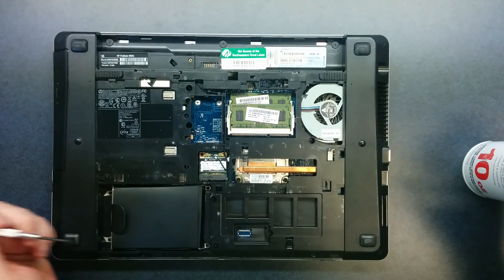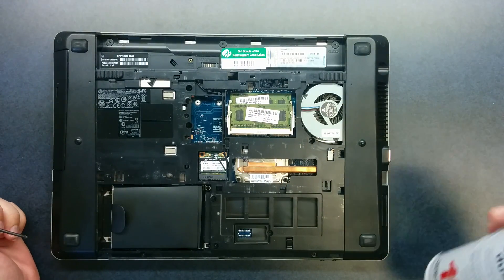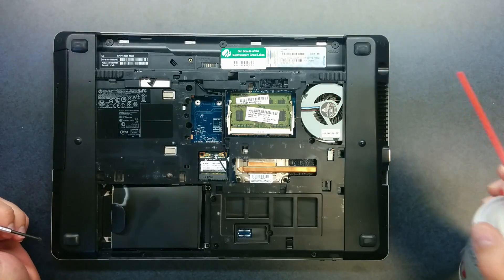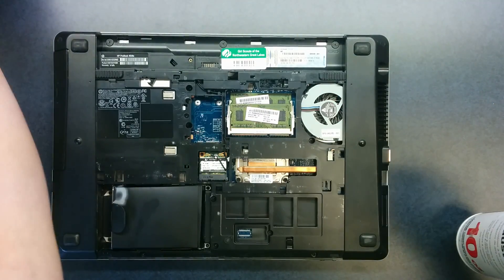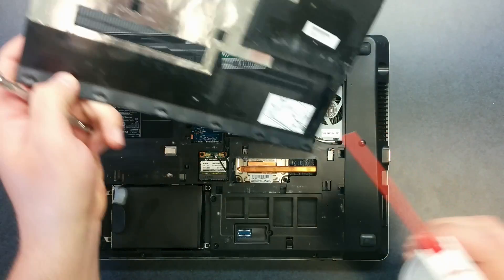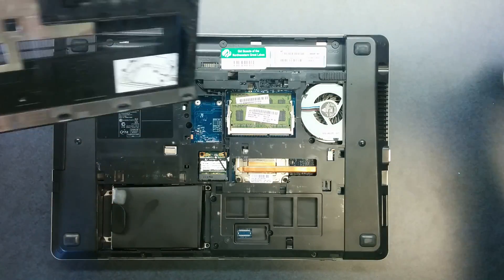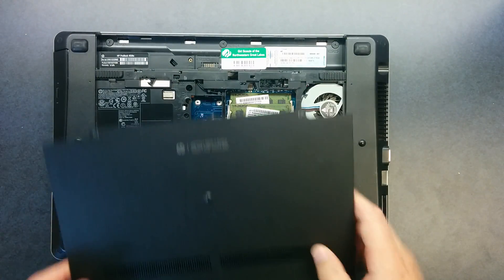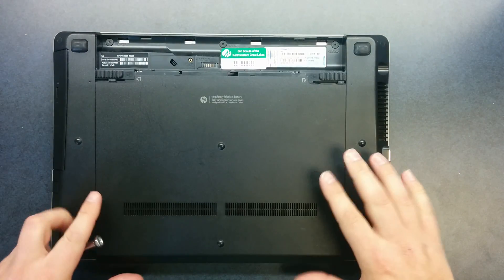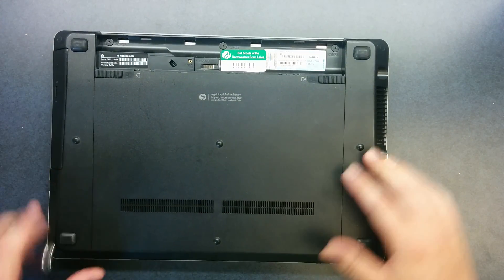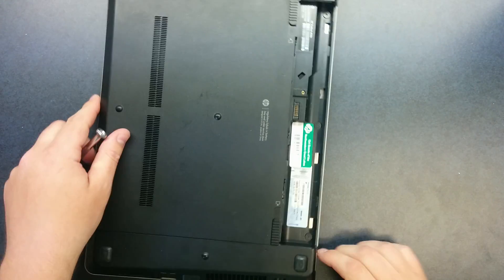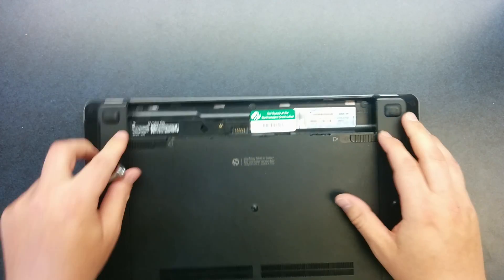Alright so now that it's clean you can maybe get it once over in case there's any dust anywhere else. We'll put it back together and just reverse that process.